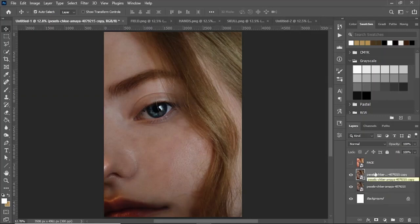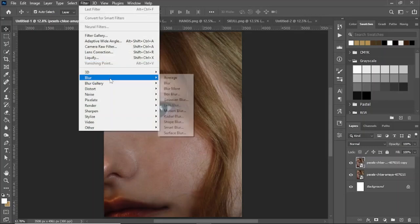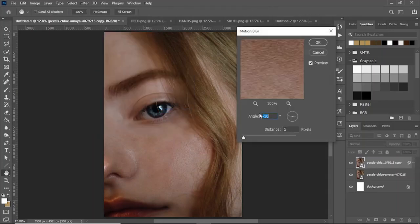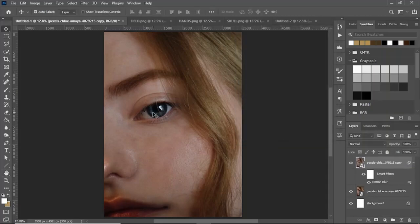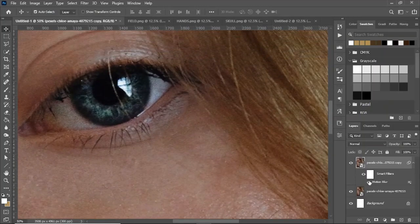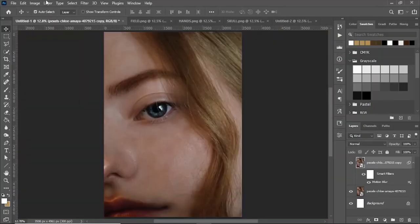Once you've made sure it's a smart object, duplicate it with Ctrl+J so we have two copies. On our topmost copy, go to Filter > Blur > Motion Blur. Set the angle to minus 10 and the distance to 5. What that's going to do is smooth out the whole image — if we take the blur off you can see there's a lot more noise and grain around the image, but with the blur on it just smooths everything out.